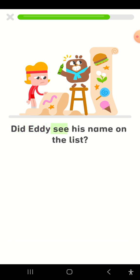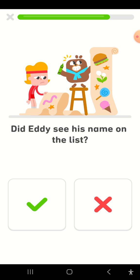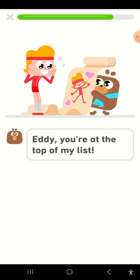Did Eddie see his name on the list? Eddie, you're at the top of my list.